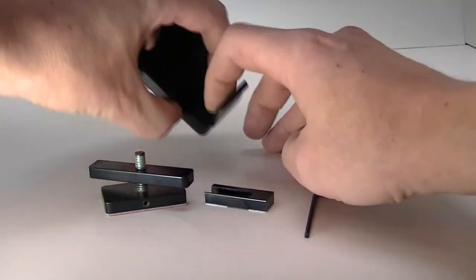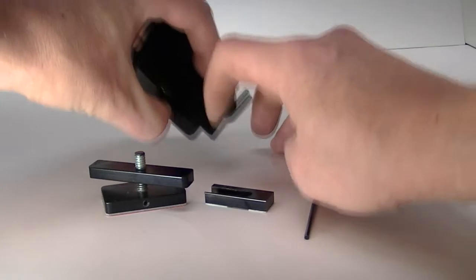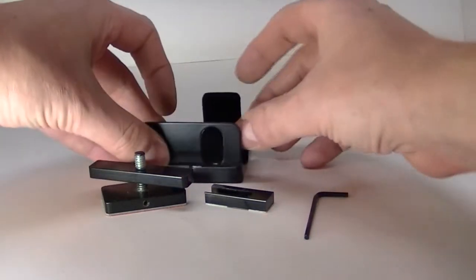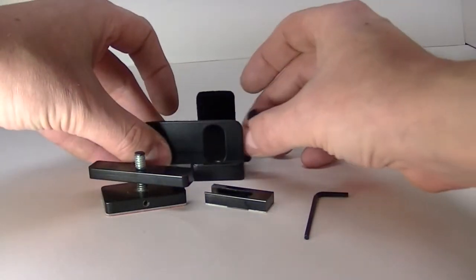You can see it slides. And this slides as well.